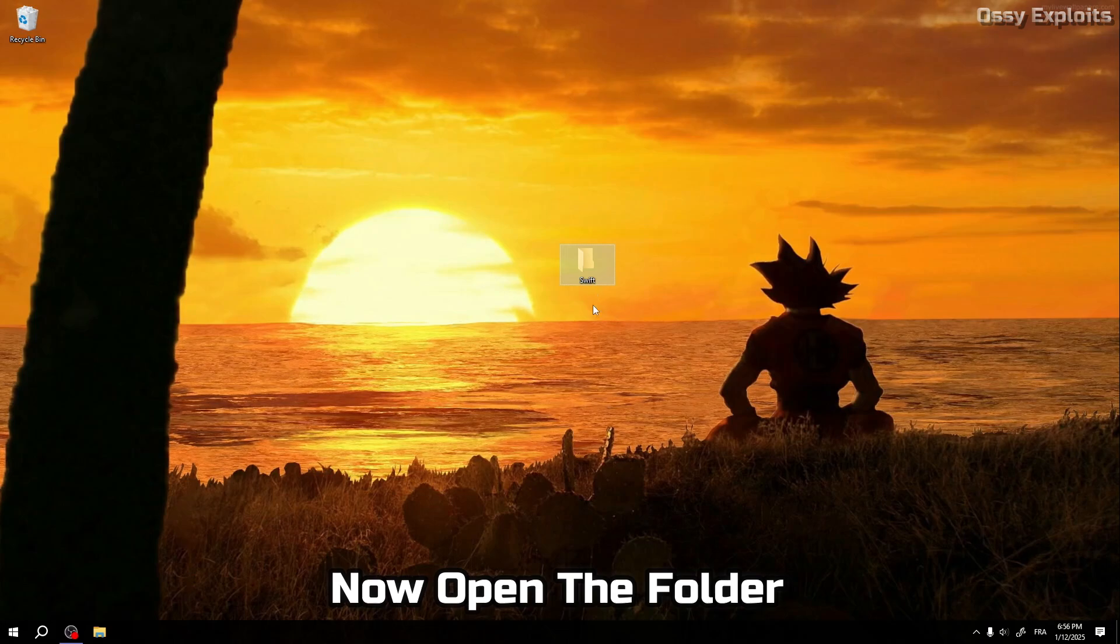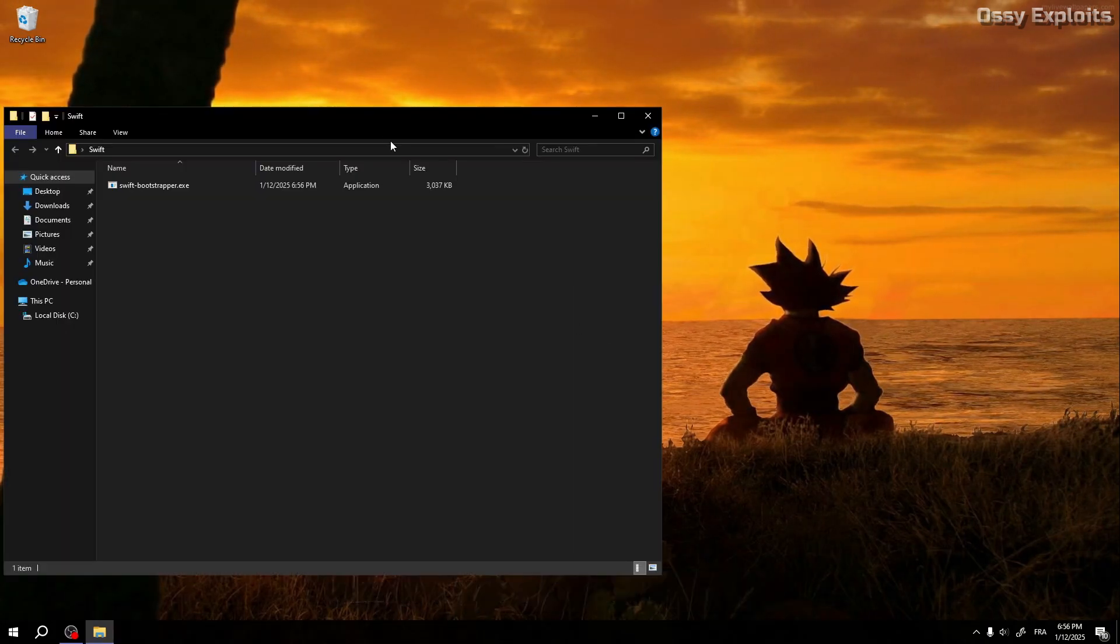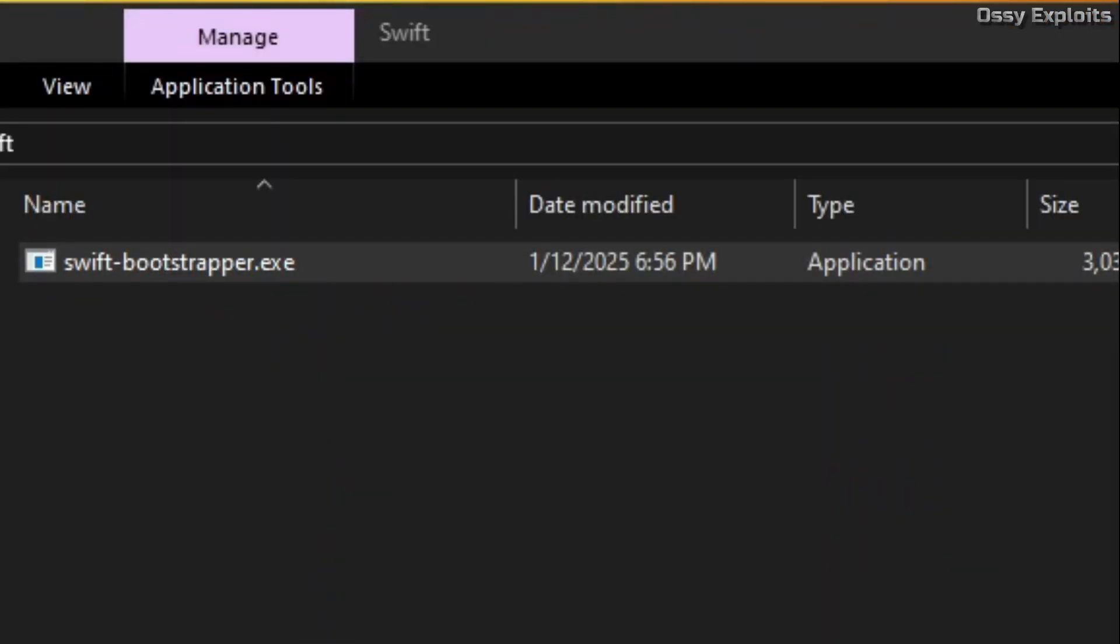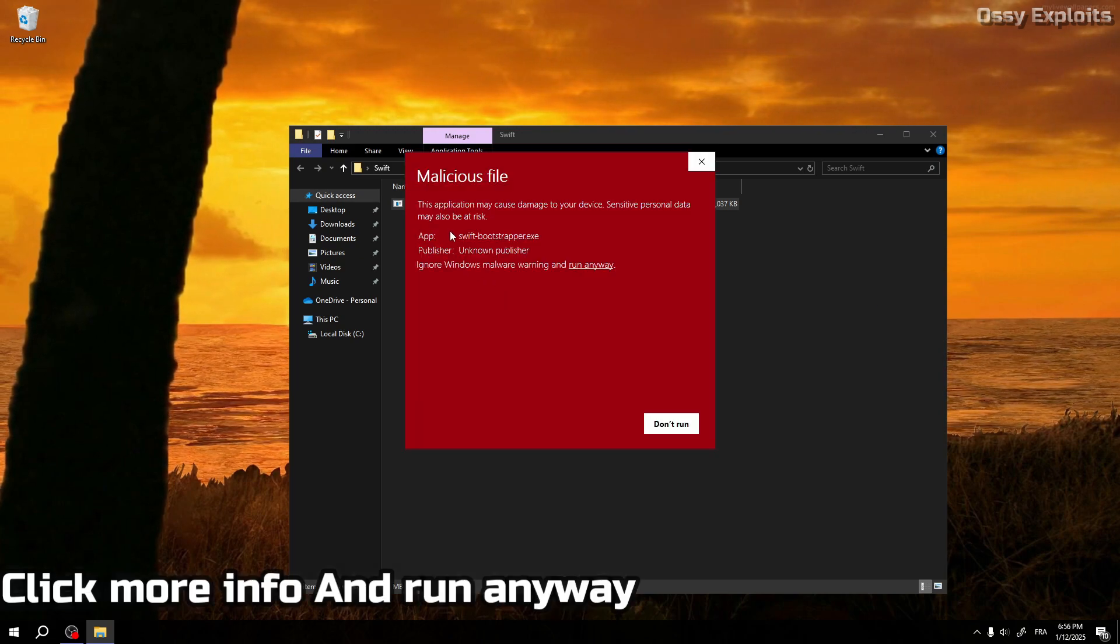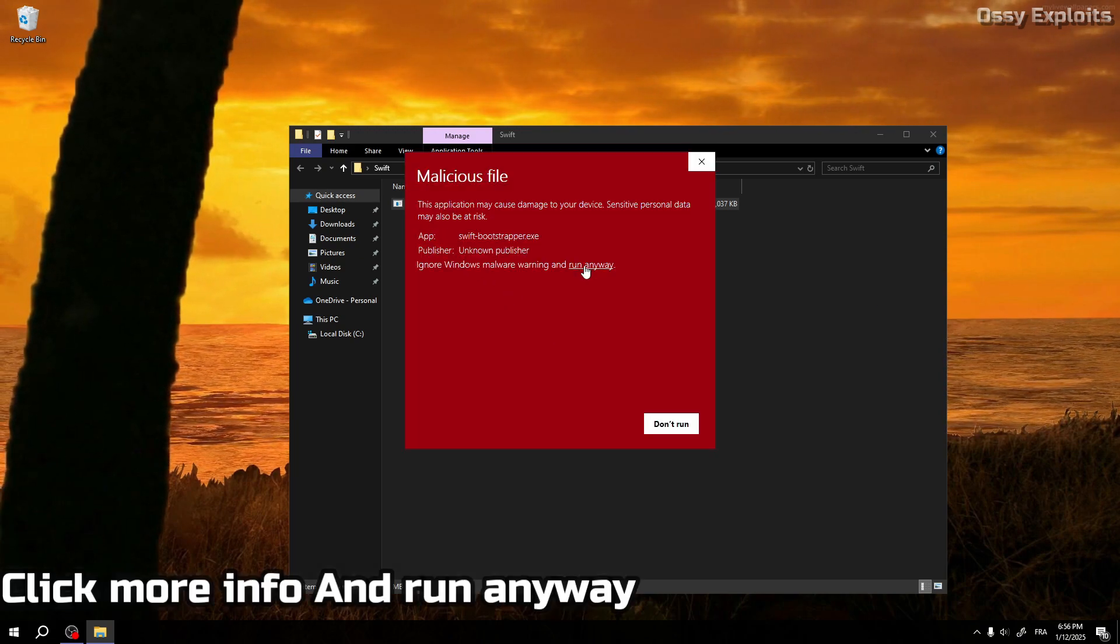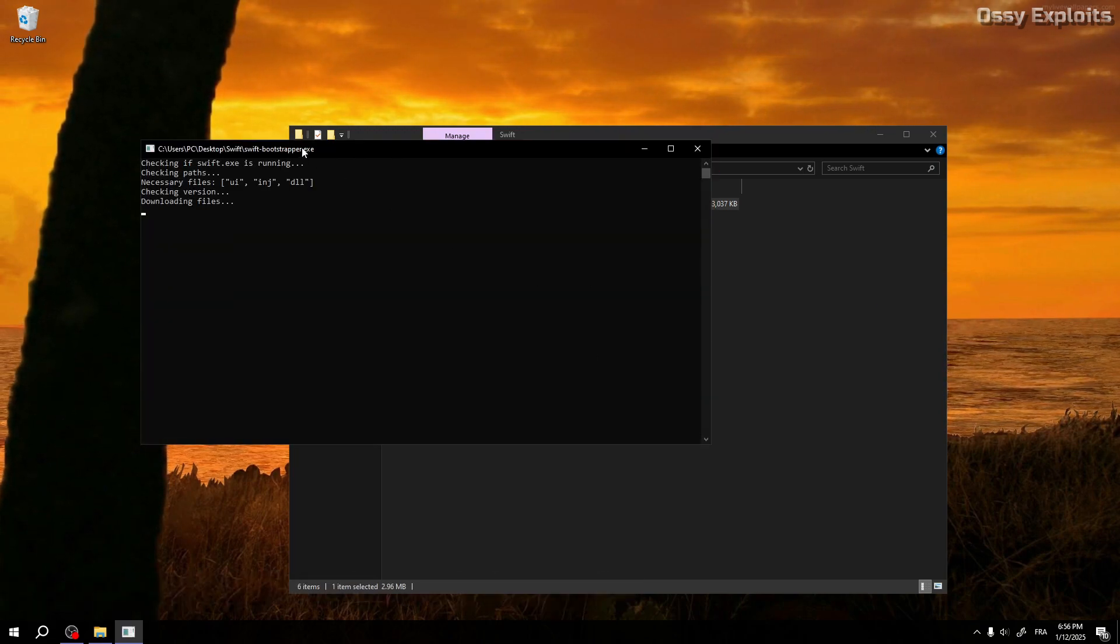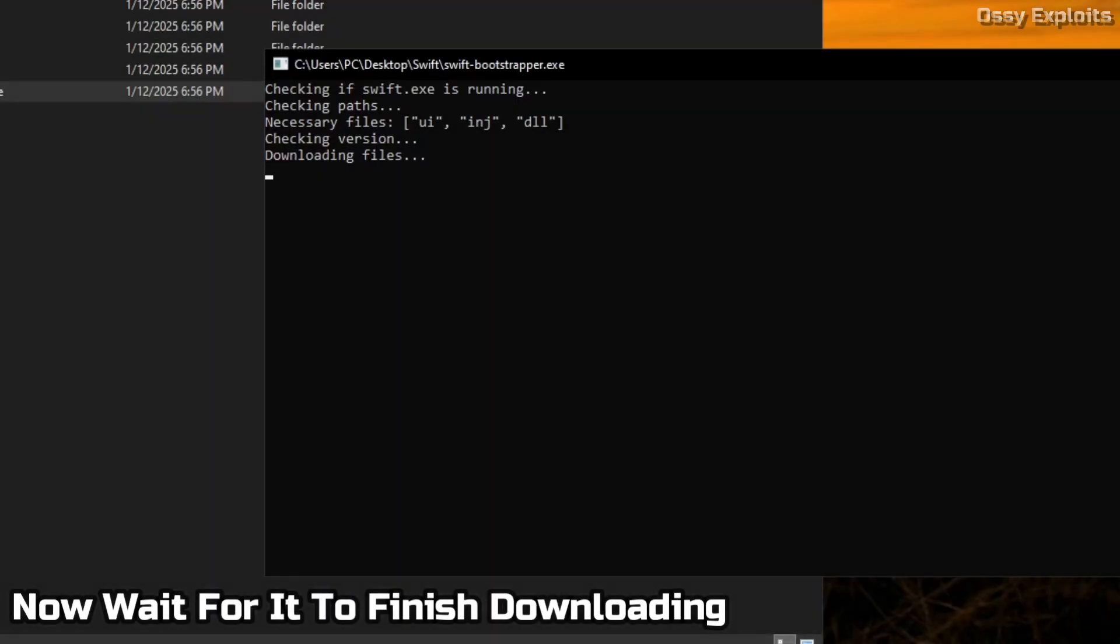Now open the folder. Run the bootstrapper. Click more info and run anyway. Now wait for it to finish downloading.